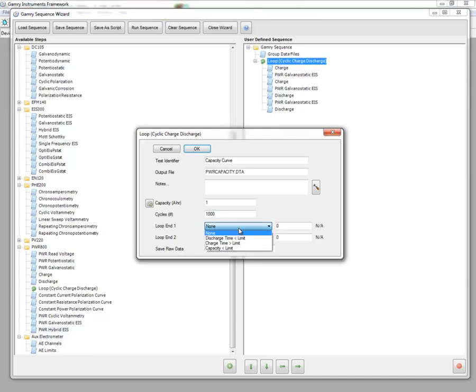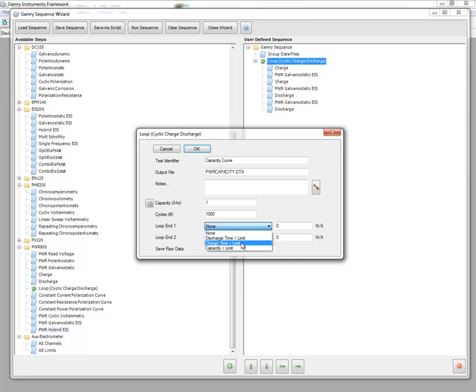And so I don't have to input anything here, but I can if the discharge time becomes less than some limit, or the charge time becomes greater than some limit, or the capacity has dropped by some limit.